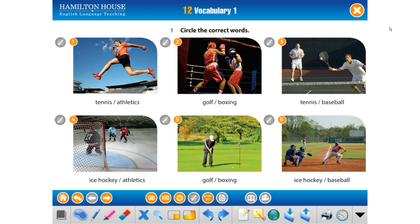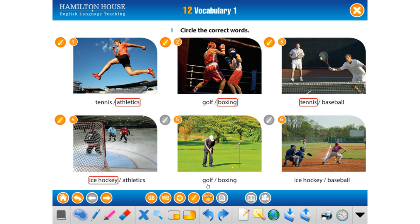Circle the correct words. Which sport is it? First one: athletics. Second, you know very well: boxing. This one: tennis, ice hockey, golf and baseball. You know these sports very well.